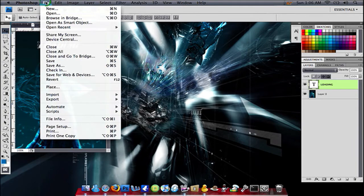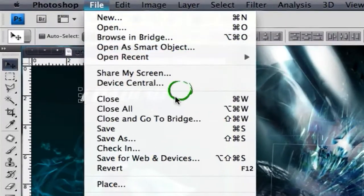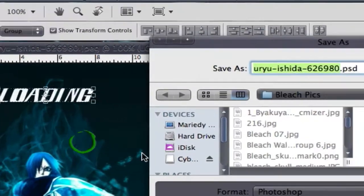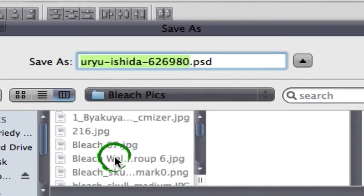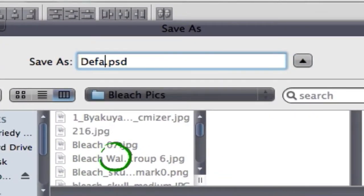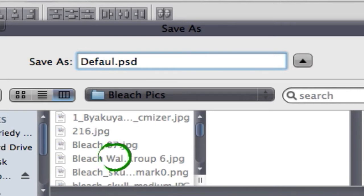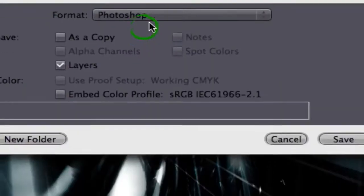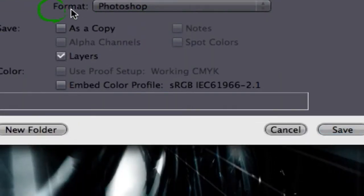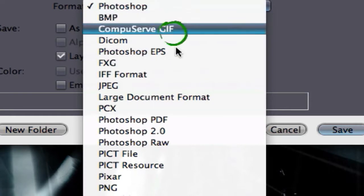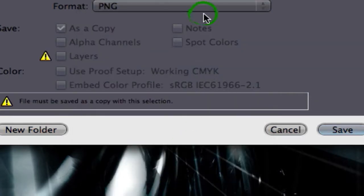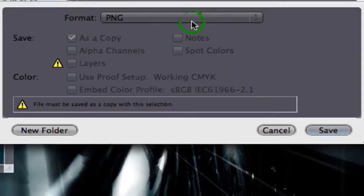Once you're finished editing your picture, you're going to go to File, Save As. You're going to name it Default. Default has to be with a capital D and the rest of the word letters can be in small. The format will be PNG, as always, because that's the only format that works on the iPhone and iPod Touch.